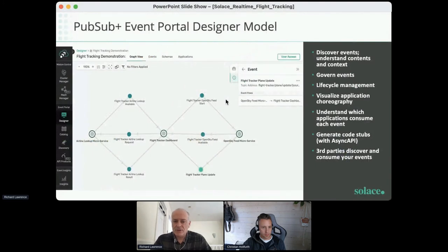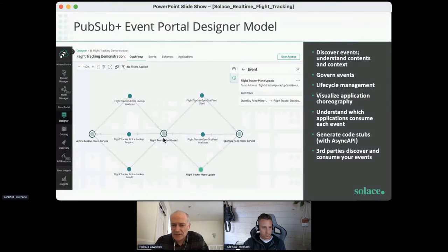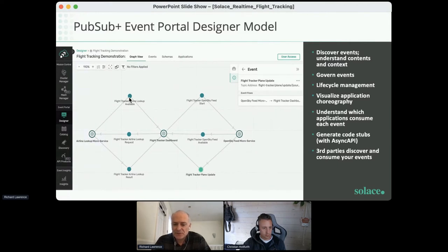What we're showing here is a screenshot of the PubSub+ event portal, which is part of our cloud console where we can design and model our event-based architectures. This gives you a logical view of your event flows between your applications. In this demonstration, we've got three applications — the larger circle icons: on the right-hand side is the OpenSky feed microservice, in the middle is the flight tracker dashboard, and on the left-hand side is the airline code lookup microservice. The smaller green circles represent the events being published to and subscribed to between the different applications.